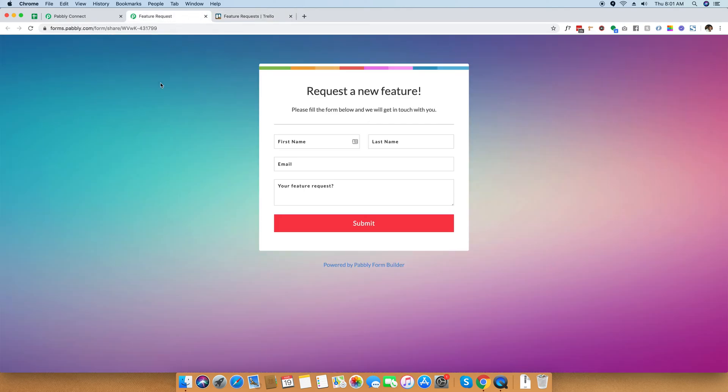I have integrated Pabbly form builder and Trello together so that you can see how they work in sync.